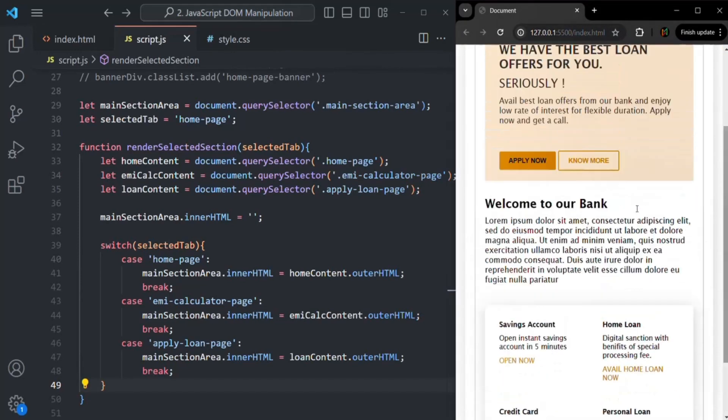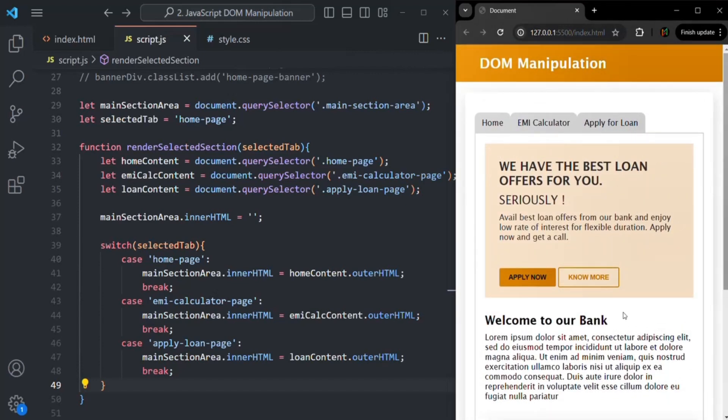When a text box is focused, the focus event happens on that text box. So when an event happens on a DOM element, we can write and execute some JavaScript code when that event happens — and that is called event handling. When an event happens, we can write and execute some JavaScript code, and by executing that code we are handling that event, we are responding to it.